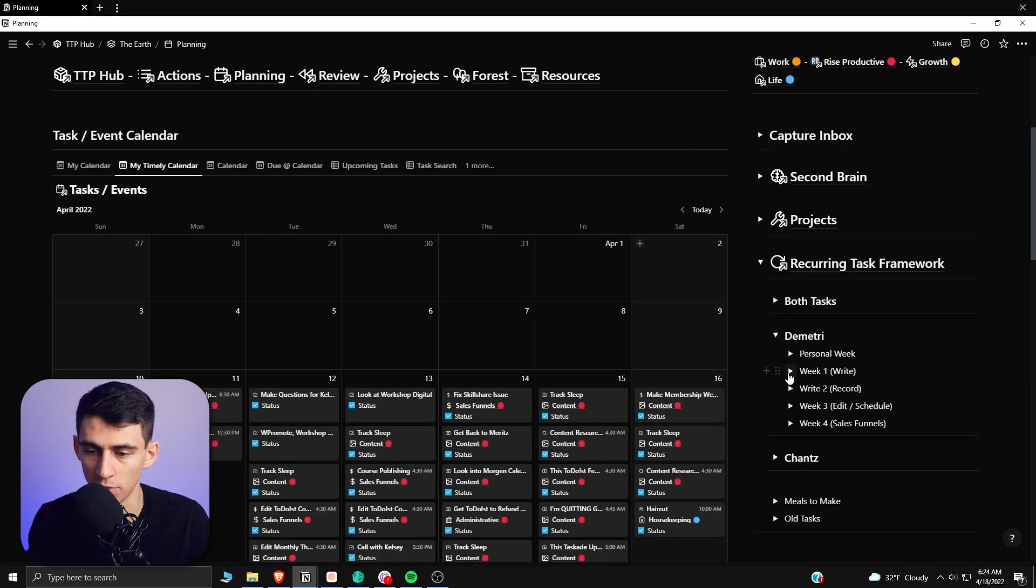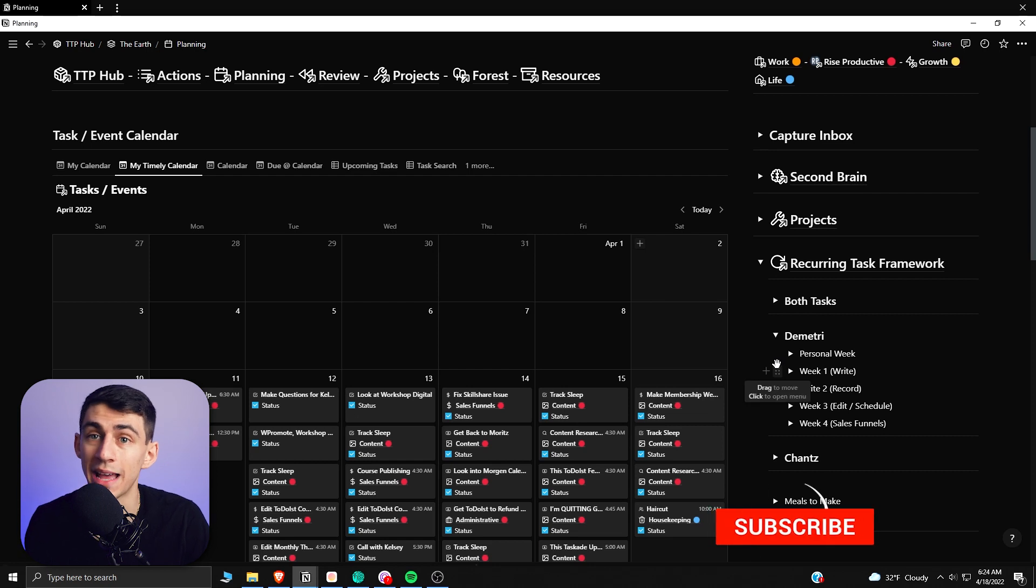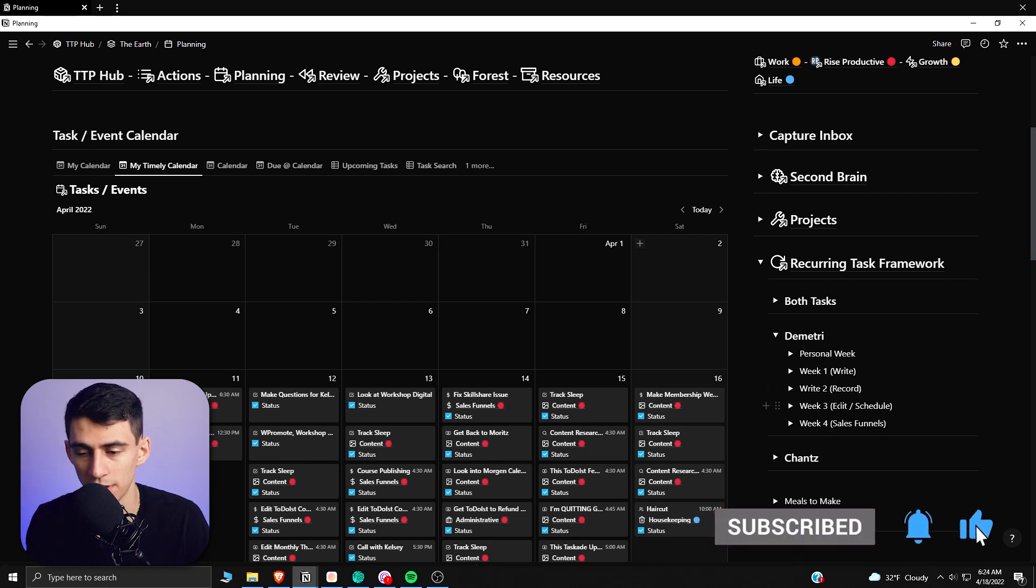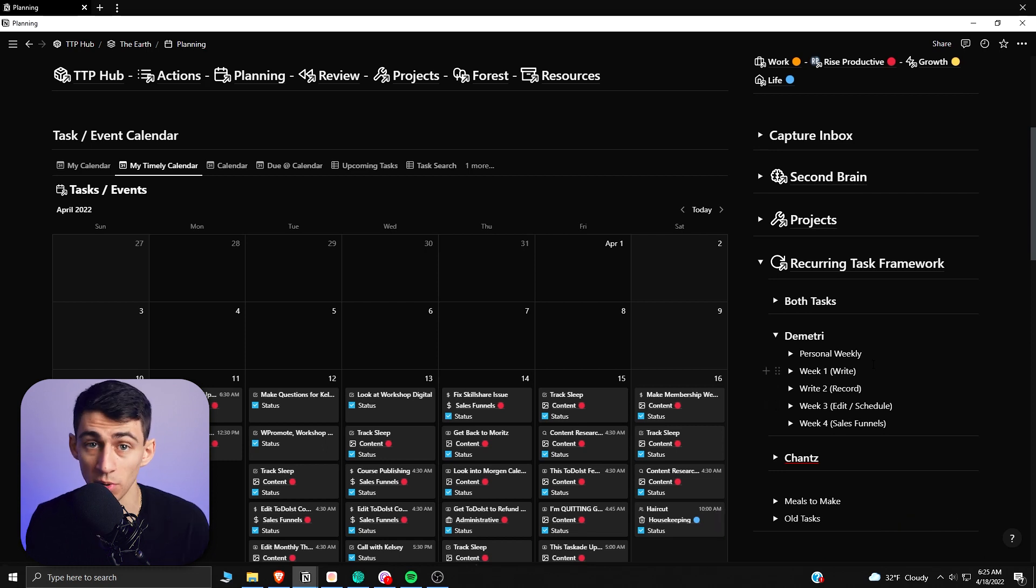If we go here, we'll see that I have a monthly task framework, and each week I have a goal of what I'm doing. The first week, my goal is to write; second, record; three, edit and schedule; and four, work on sales funnels. And then this cycle repeats.